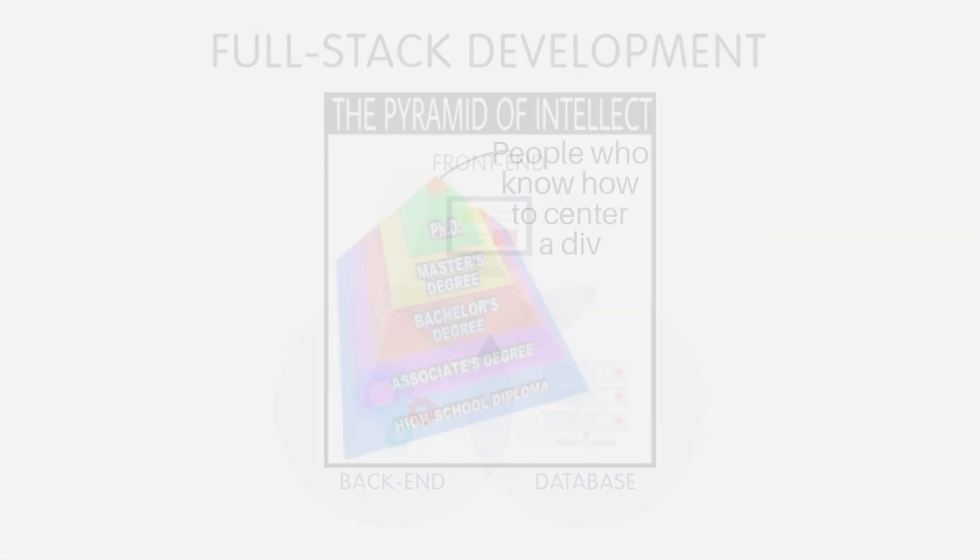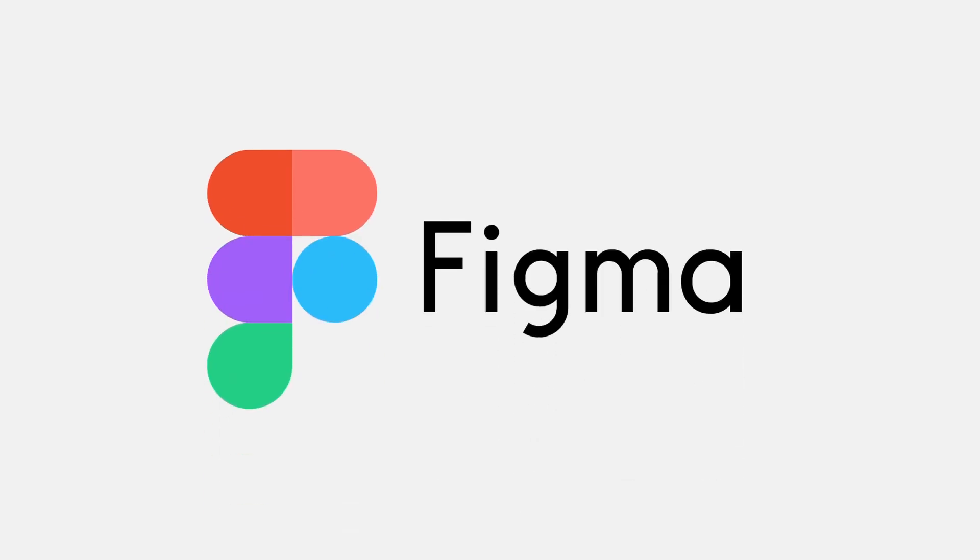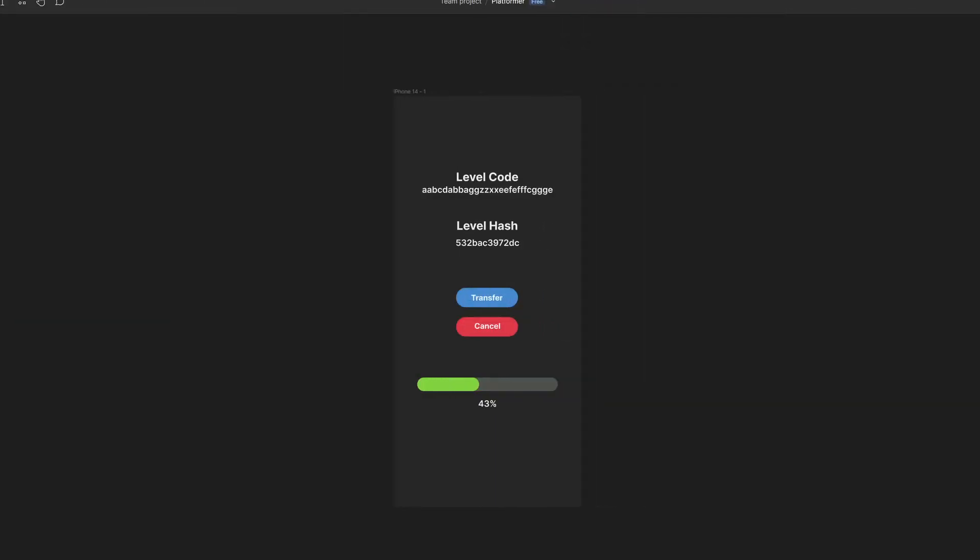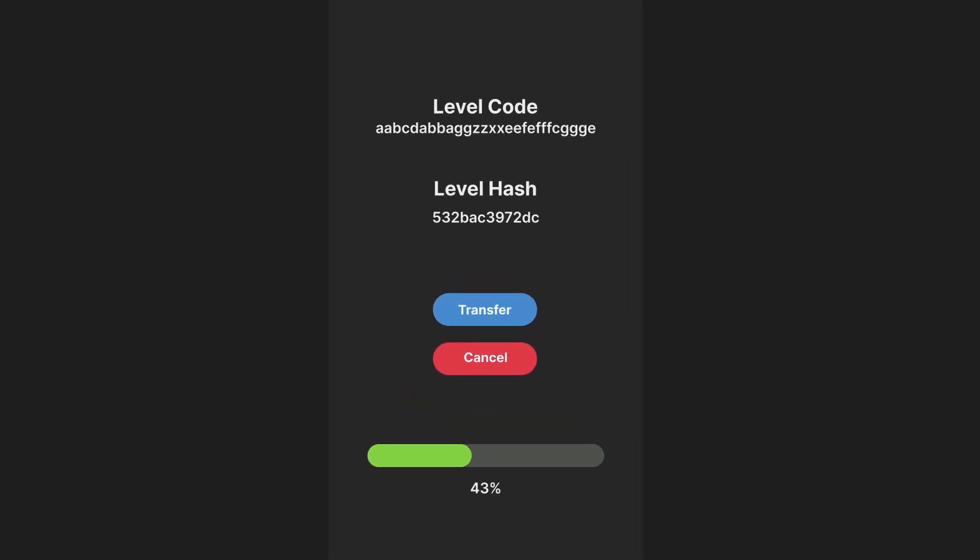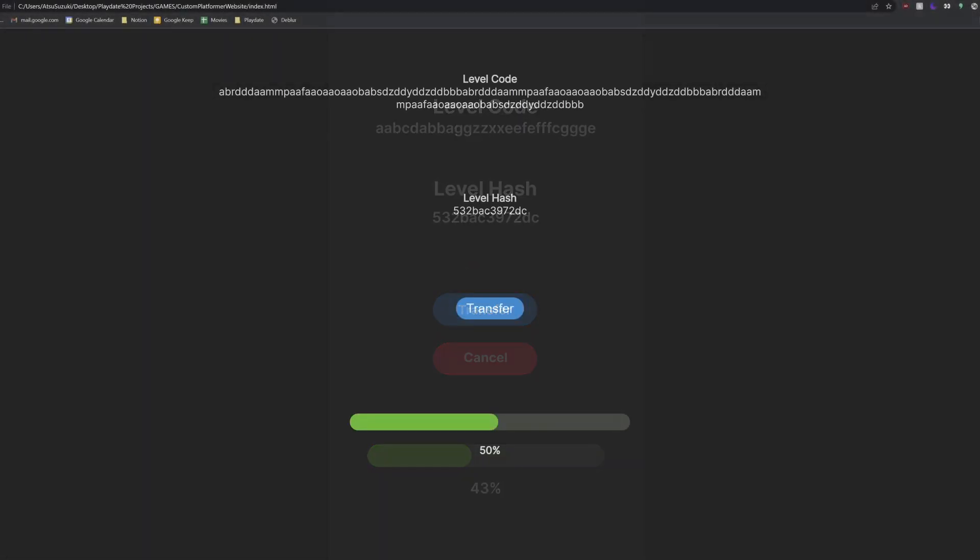First step was to make a mockup for a website, so I hopped onto Figma, which is a popular design software. I'm no designer by any means, so I just did the best that I could and threw together a really simple design. Of course, I made it dark mode themed, because I'm sane and rational. Using what knowledge I had though, I was able to cobble together this simple prototype.